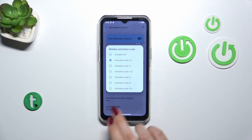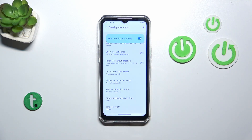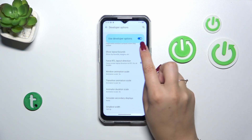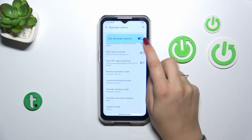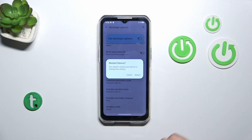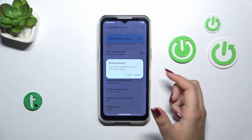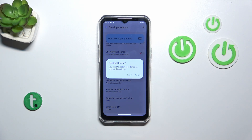If you're done with customization of developer options, you can always turn them off just by tapping on the switcher at the top of the list, and as you can see you will have to restart your device.